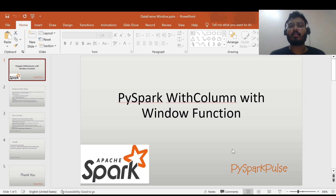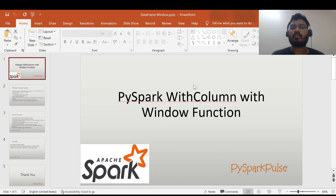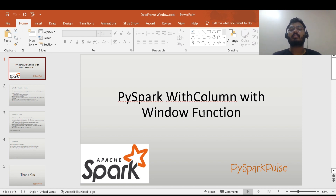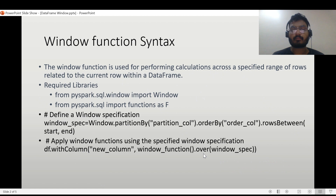Hi all, welcome back to my channel. In the last video we discussed about the withColumn transformation, and in this video we will be discussing about withColumn with the window function. We have seen a lot of use cases on the withColumn transformation, and we will see one important use case with the window function. We will also see some use cases and then move to our community database for hands-on.